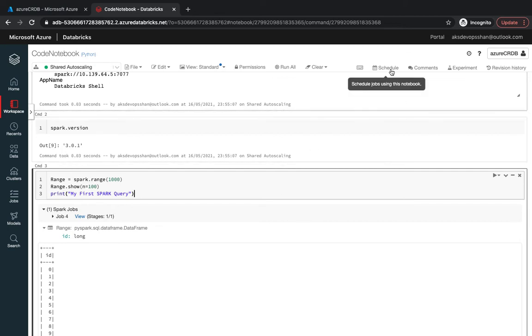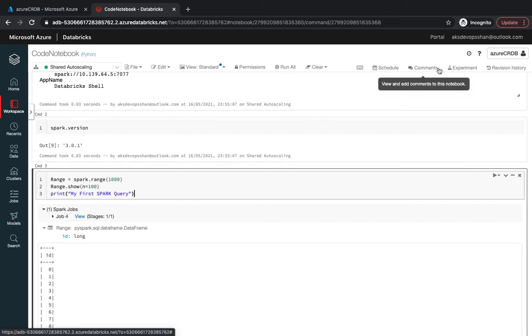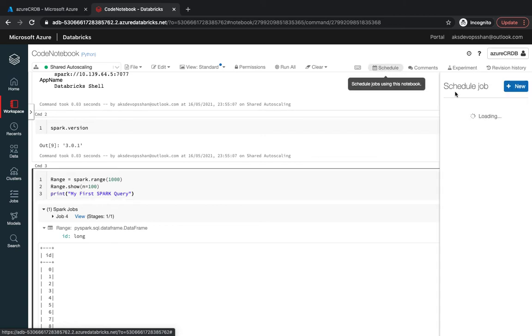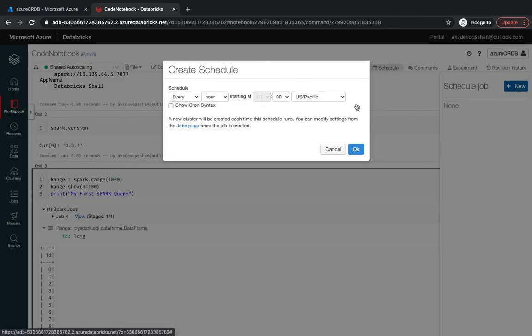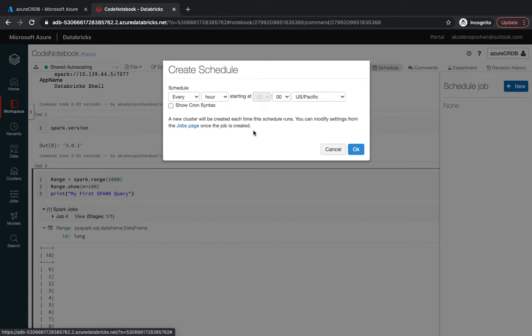A notebook is nothing but collection of cells and all of them can be run together. If you see over here you've got schedule, comments, and experiment. If you schedule, you could use it as a job and run all of them as a job, probably every night. One example could be you want to make sure that certain IoT system or servers which you want to pull logs from.